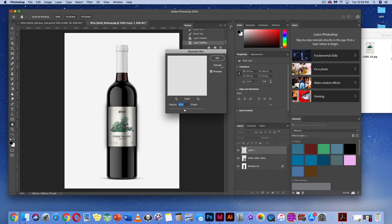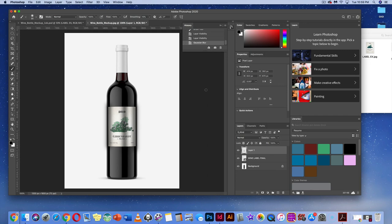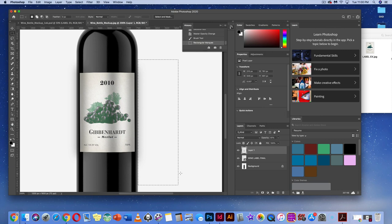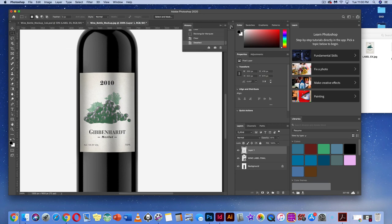Once the Gaussian blur is applied, clean up the bottle edges. Adjust the shadow layer's opacity to make it much lighter so it doesn't look too harsh. Then use the rectangular marquee tool to select areas outside the bottle edge on each side and hit Delete to remove the extra shadow fuzz. This gives a clean shadow effect.